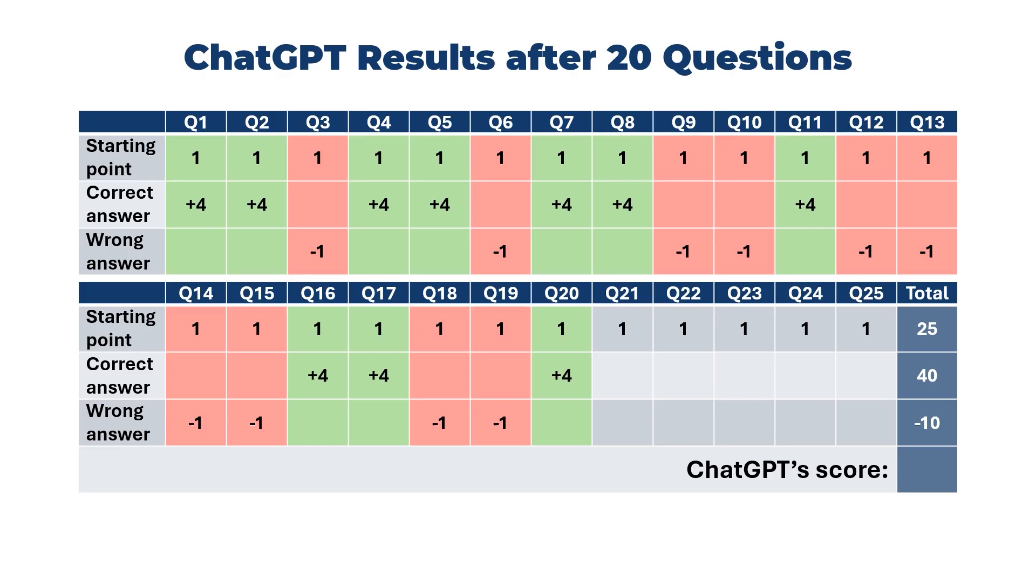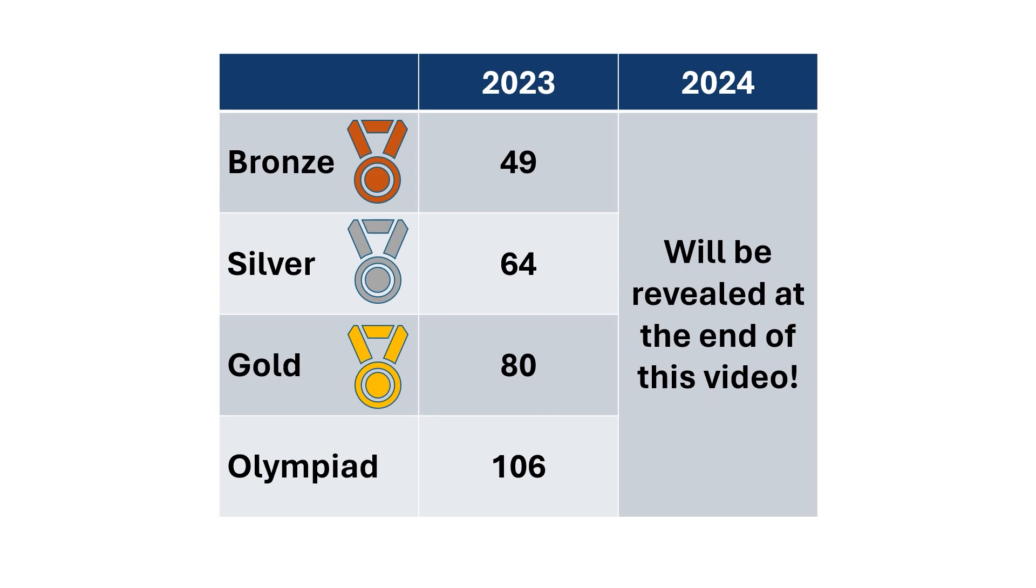So with 3 out of 5 correct for questions 16 to 20, things are looking up for ChatGPT's score here. It gains 12 marks for the 3 it got right and loses 2 for its wrong answers, bringing its score up to 55 and a likely bronze certificate at this stage. We'll check this year's boundaries at the end, but at this point, even if it gets everything wrong from here on, it would still get a bronze based on last year's boundaries. Gold looks out of reach, but 64 for silver is still a possibility.